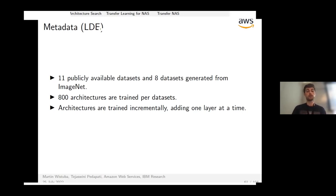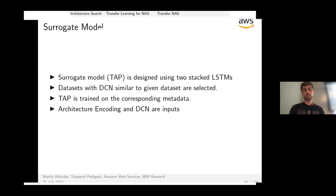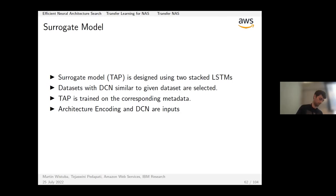Architectures in TAPAS are trained incrementally — one layer added at a time until convergence — because the surrogate model draws architectures layer by layer as well. The surrogate is a two-layer LSTM that takes as input the CNN score (measured validation accuracy) and the architecture being evaluated.